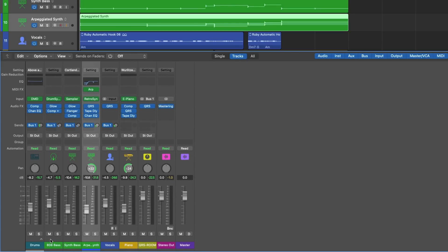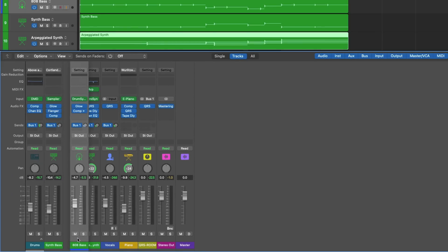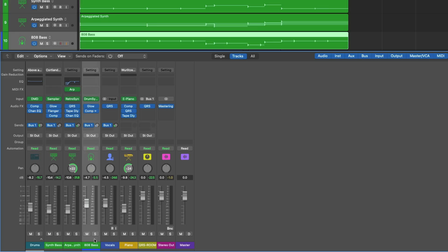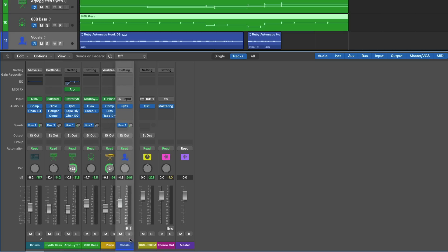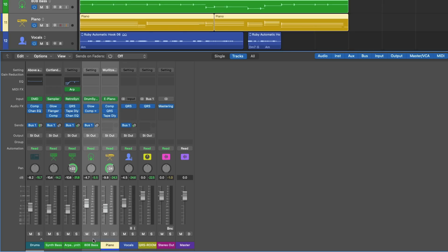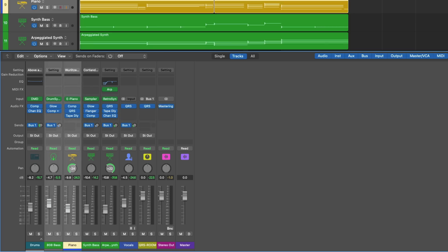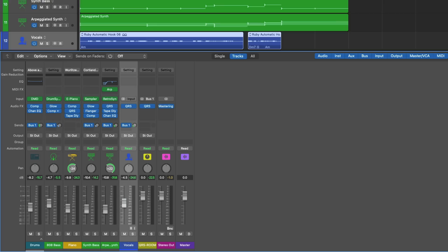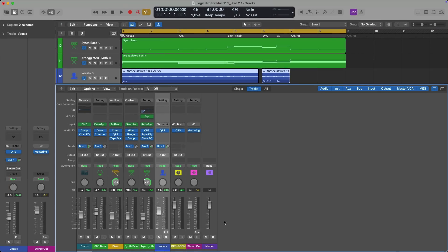If you're seeing what's going on right now on screen in the mixer, you're probably shouting, 'What kind of sorcery is this?' Because every Logic Pro user knows that you can't rearrange the channel strips in the mixer. Well, today with Logic Pro 11.1 for Mac and 2.1 for iPad, you finally can rearrange the mixer to your heart's content.